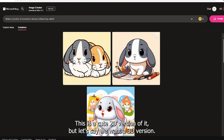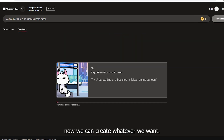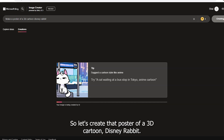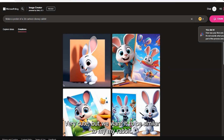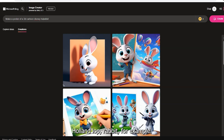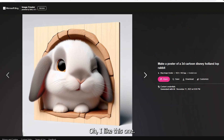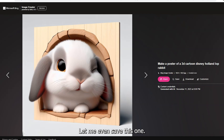But let's say we want a 3D version — let's say 3D cartoon. Now we can create whatever we want. So let's create a poster of a 3D cartoon Disney rabbit. Very cute, but we want it to be similar to my rabbit. So let's say 3D cartoon Disney Holland Lop Rabbit, for example. Oh, I like this one — wow, so cute! Let me even save this one.